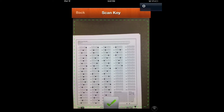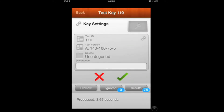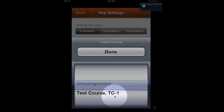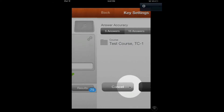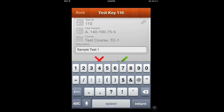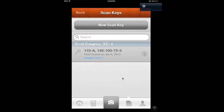Make sure it's aligned and focused, then hit the green check mark. We've got Test 110A with 75 results and zero ignored responses, meaning it accurately read all the answers. Click where it says Uncategorized and set it to fall under Test Course 1, hit Done and Save. Under the description, we'll call this Sample Test 1 — that gives a more in-depth description than just the test ID. Everything looks correct, so hit the green check mark. There's our key.